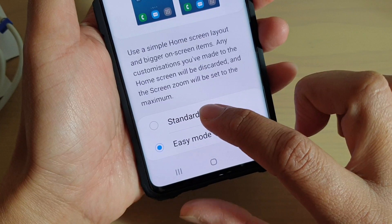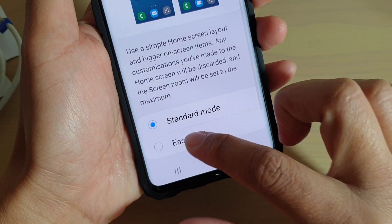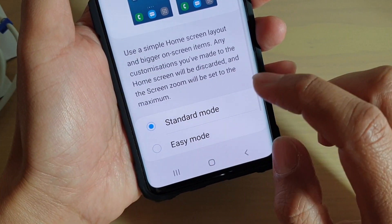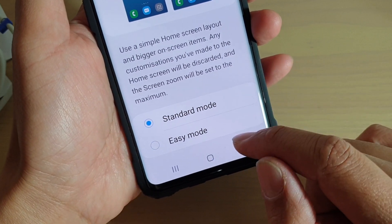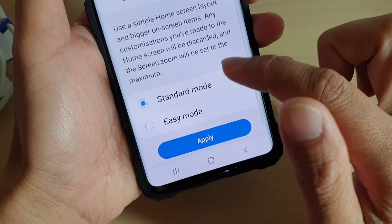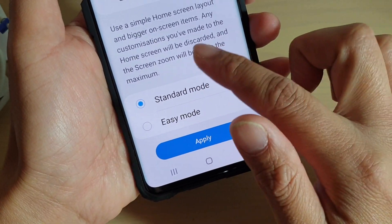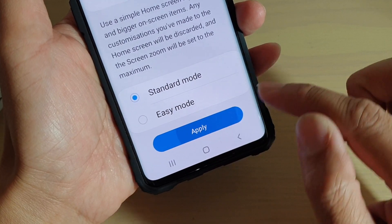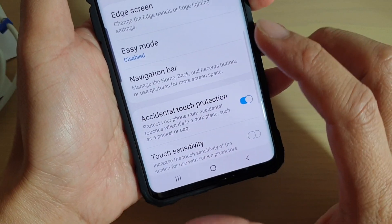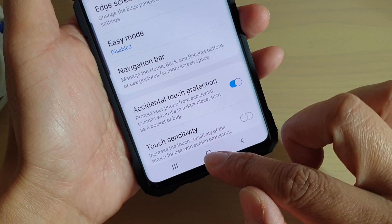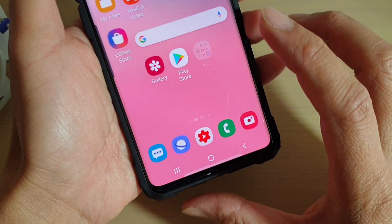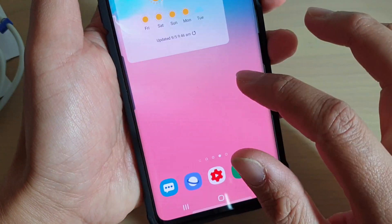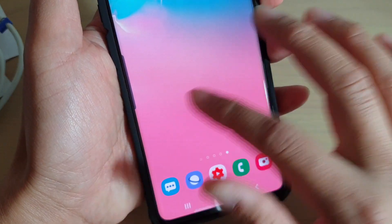In here you can choose between standard mode or easy mode. Select one of the options, then scroll down and tap on the Apply button to apply the changes. Tap on the home key to go back to the home screen, and you can see the icons are now smaller and there are more apps on the home screen.